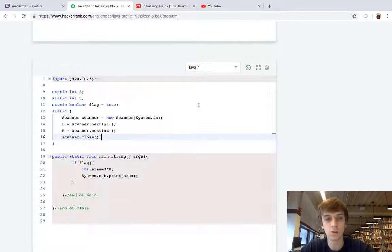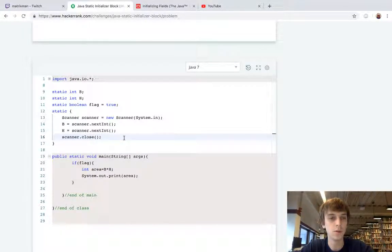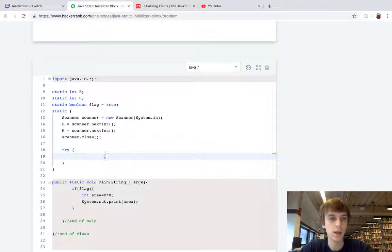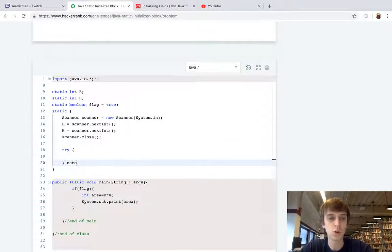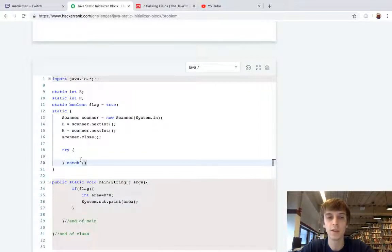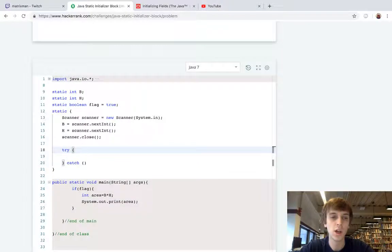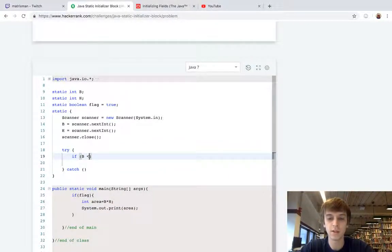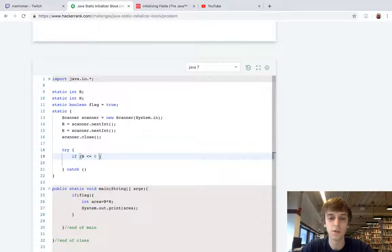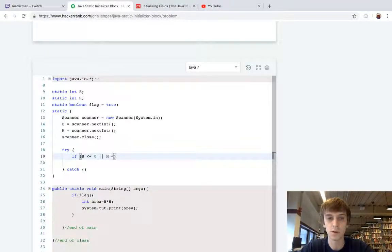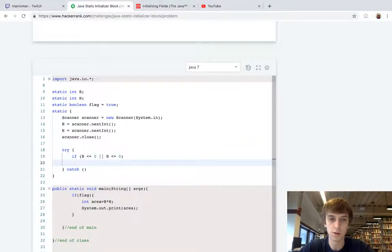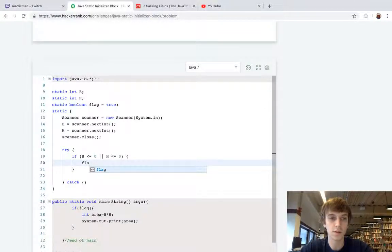What we'll do down here is we'll have a try and we'll have a catch. Try catch is usually code that you want to try to execute and then you throw exceptions based on something. In our try we're going to do if B is less than or equal to zero or H is less than or equal to zero, that was the condition up there. Then we are going to set, first we're gonna set flag equal to false so that this code down here never executes.